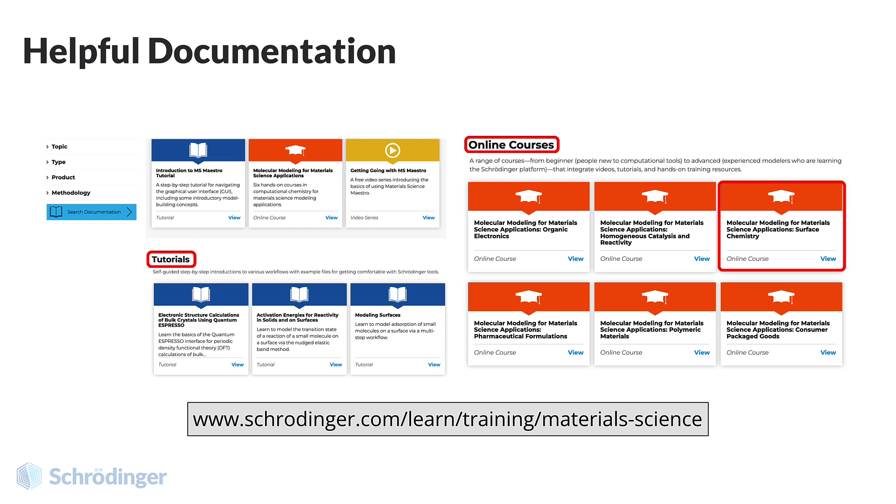Including Schrodinger's online course titled, Molecular Modeling for Material Science Applications, Surface Chemistry.